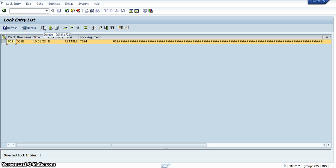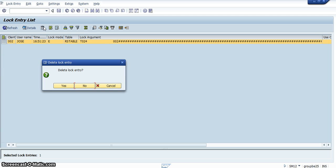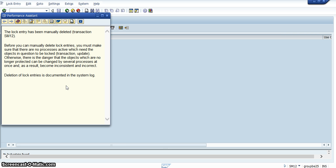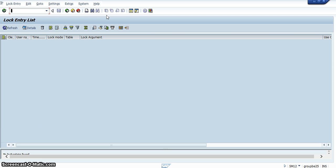After you have pressed CTRL+A, you press Delete. It will then ask you a question: 'Delete lock entry?' You click Yes. You would then get another message saying that the lock entry has been manually deleted. That would enable you to go back into the section you had previously been in and continue working.